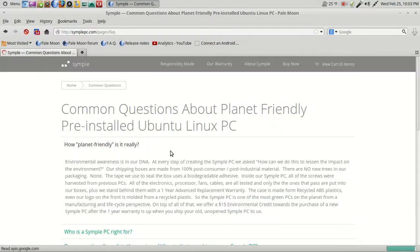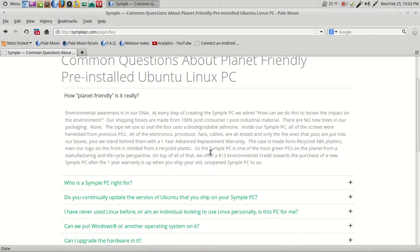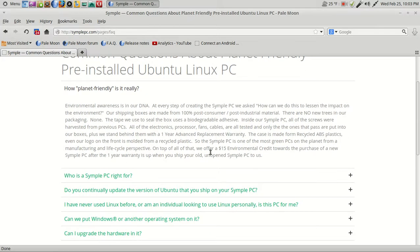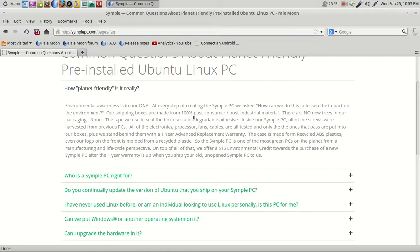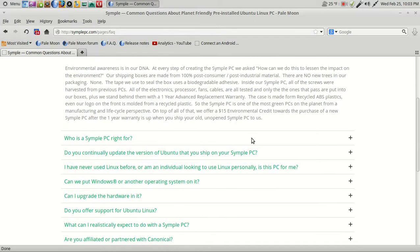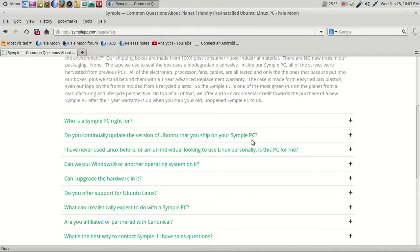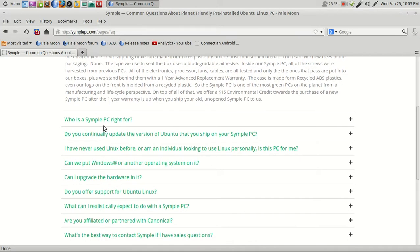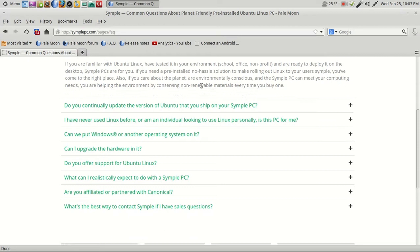If I was going to buy something like this, this is where I would go. Common questions: Environmental awareness is in our DNA. At every step of creating the Simple PC, we ask how can we do this to lessen the impact on our environment. So they are environmentally friendly, or at least try to be. And by the way, this has a one-year advanced replacement warranty.